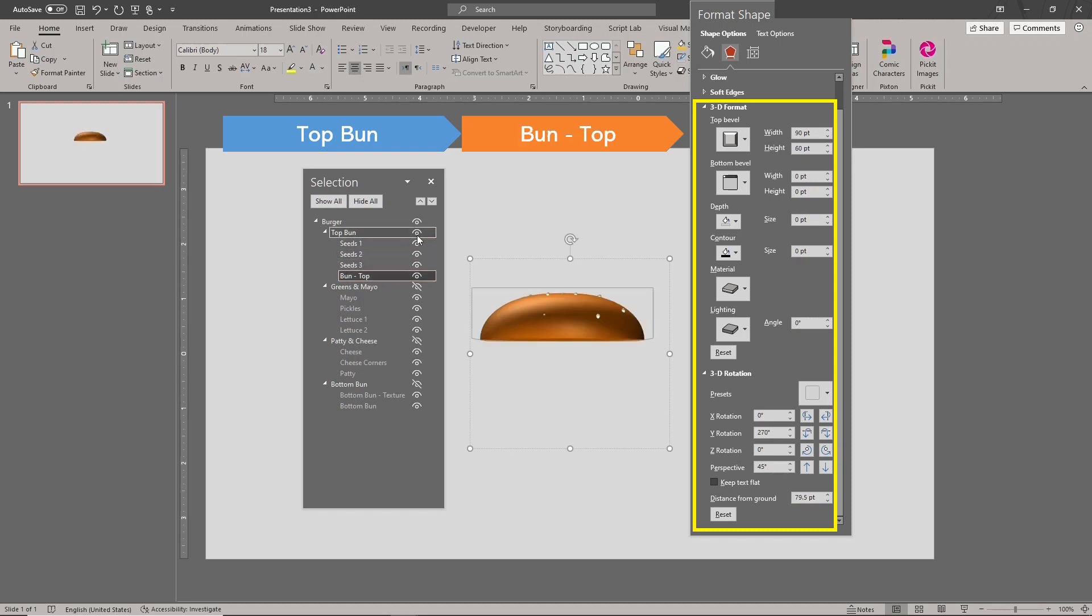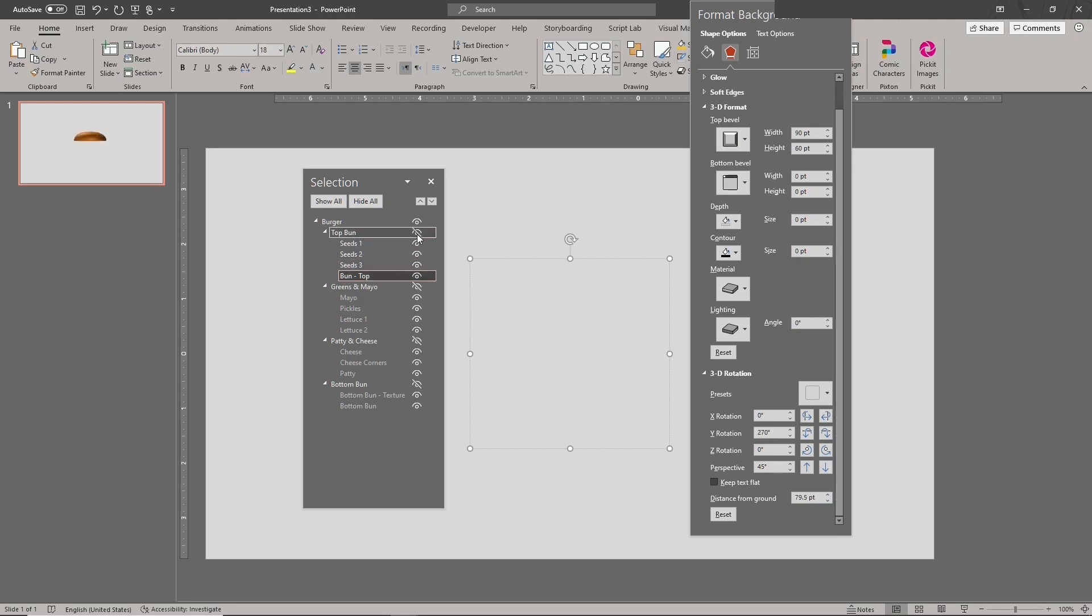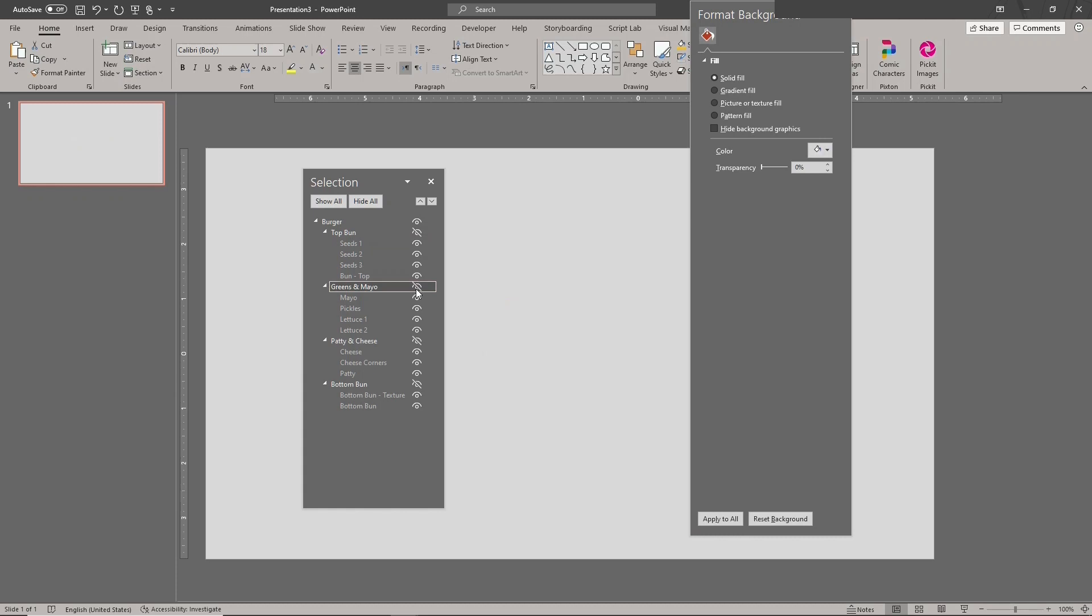Next is the greens and mayo group, which has four vector shapes. These are all freeform shapes.